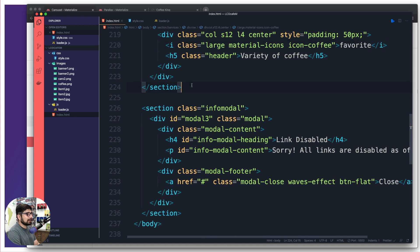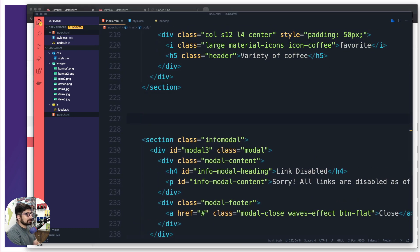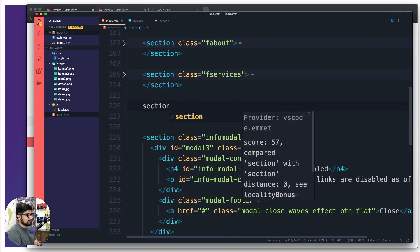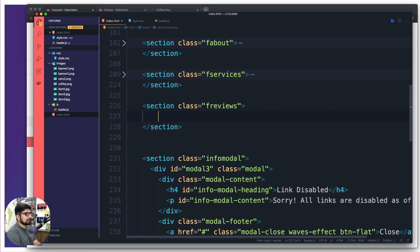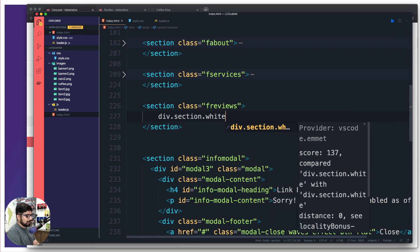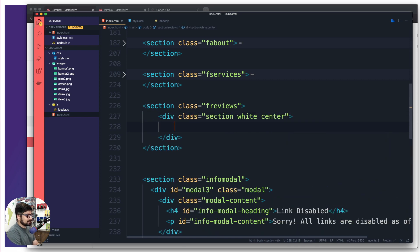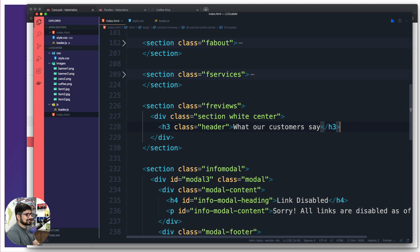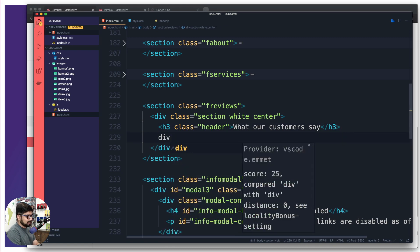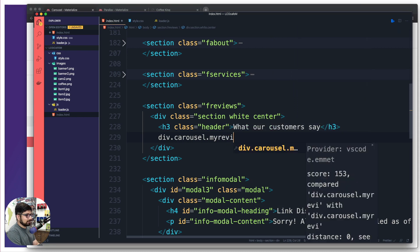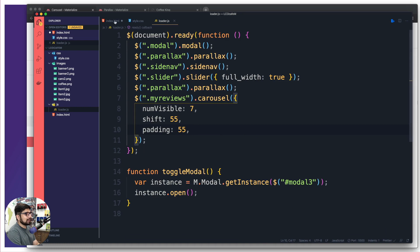Let's save that and go into index.html to add a new section. I'll minimize the others and add a section called 'my favorite reviews'. Inside that I'll create a div with classes 'section white center'. I'll add a simple h3 with a class of 'header' saying 'What Our Customers Say'. Then importantly I'll add a div with a class of 'carousel' — and most importantly, a class of 'my-reviews', which must exactly match what we set in the jQuery initialization.